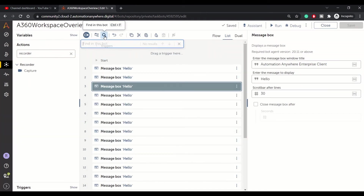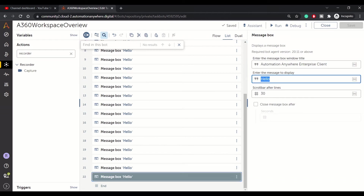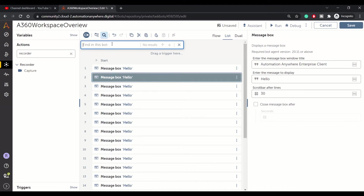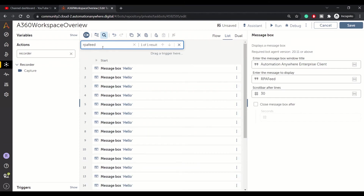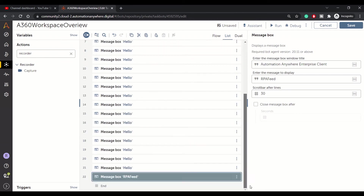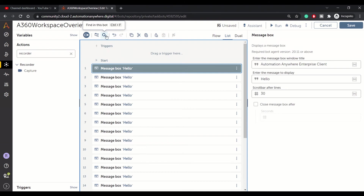Then we have a find option. For example, on line 22 I have a different message — let's say 'RPA feed'. If our bot is very large, like 200 lines, and we want to search for particular text, we just type it in and press enter and it will highlight that particular text. This is how you can search any content in your bot. This option was recently included in version .22 — earlier we used the Ctrl+F browser feature, which wasn't as accurate.